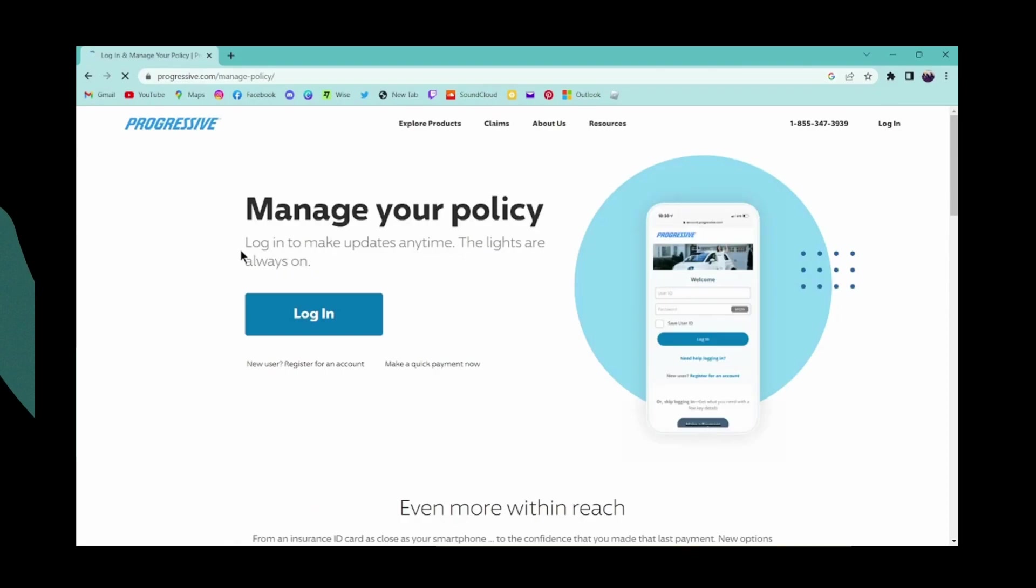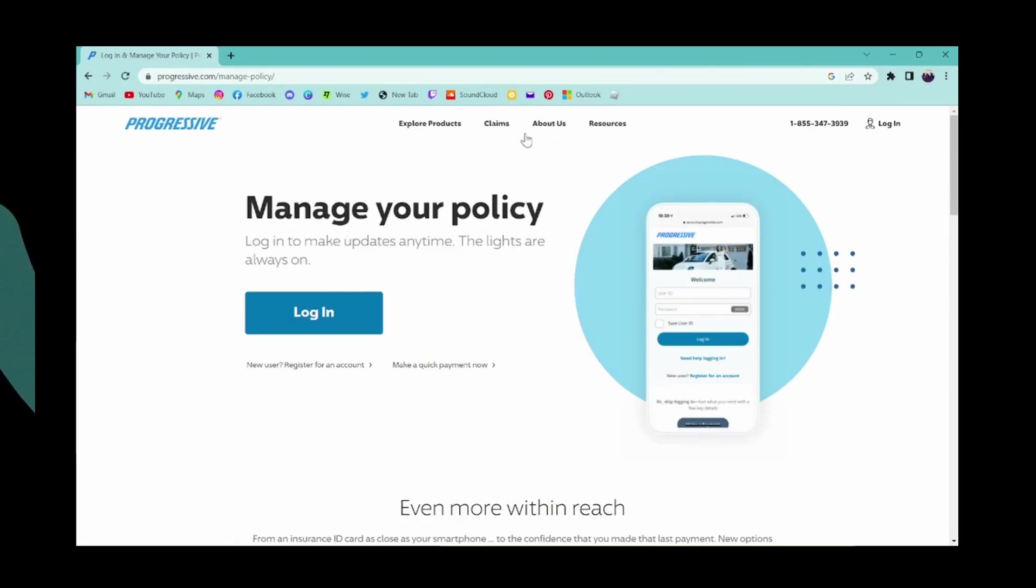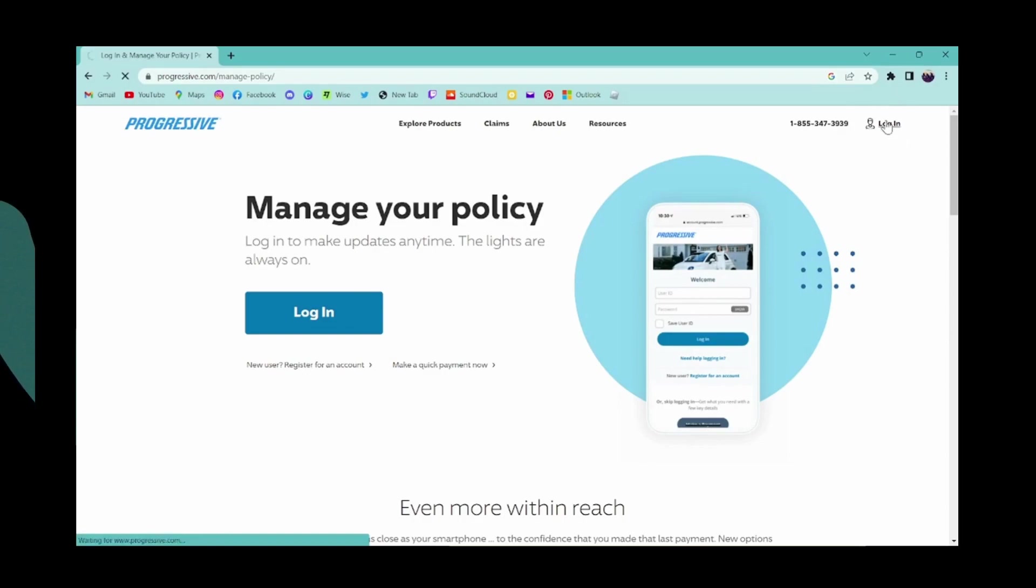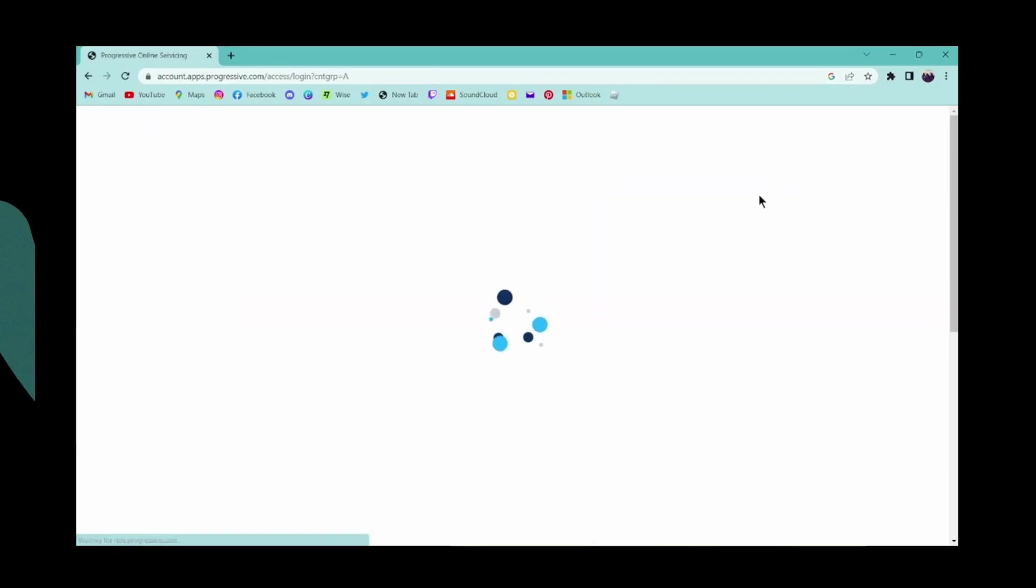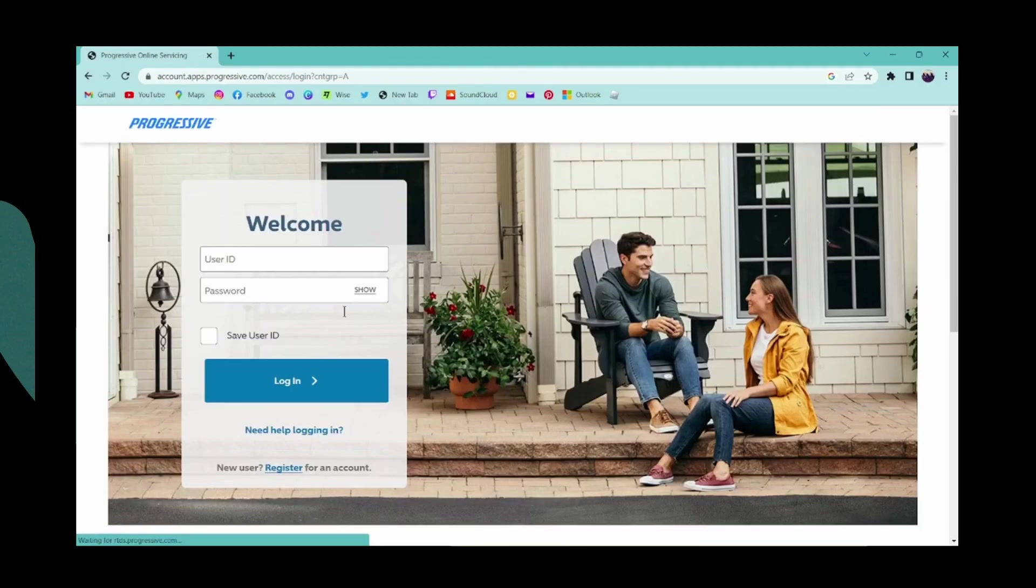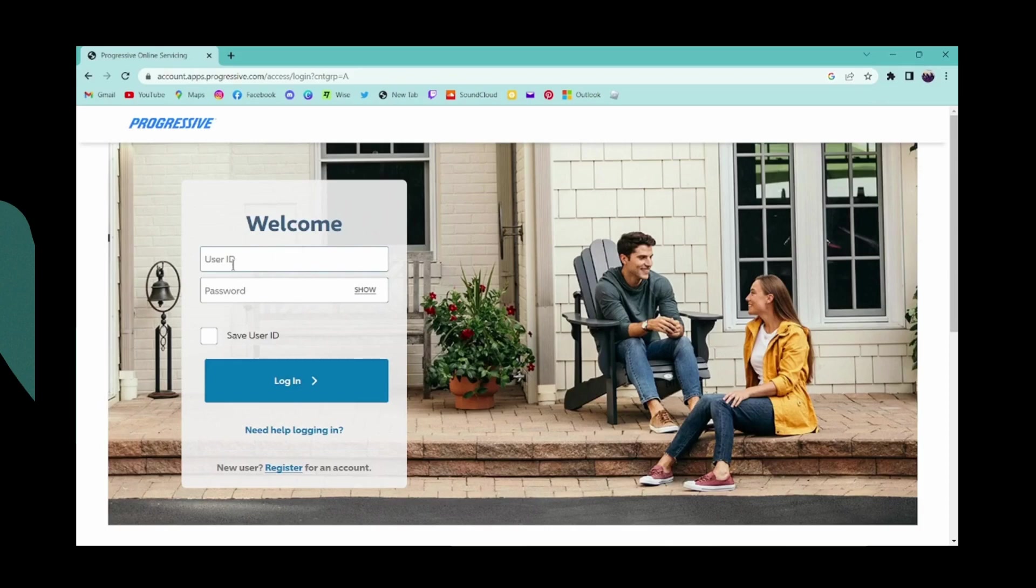It will take you to the website or web page. If you want to log in, click on login which is on the upper right corner, and then it will take you to the login page.